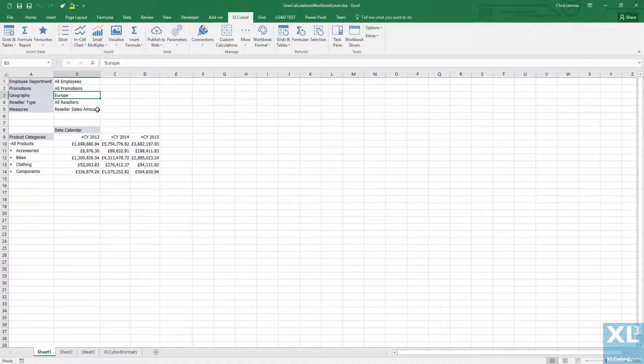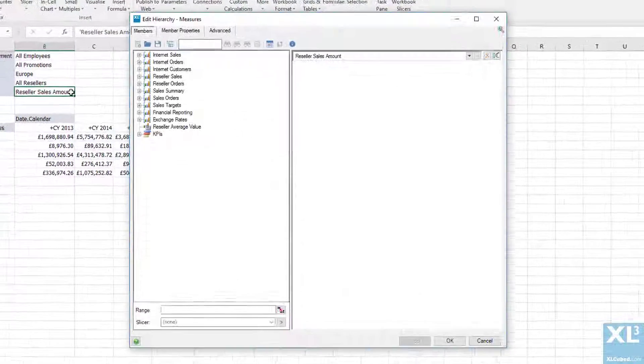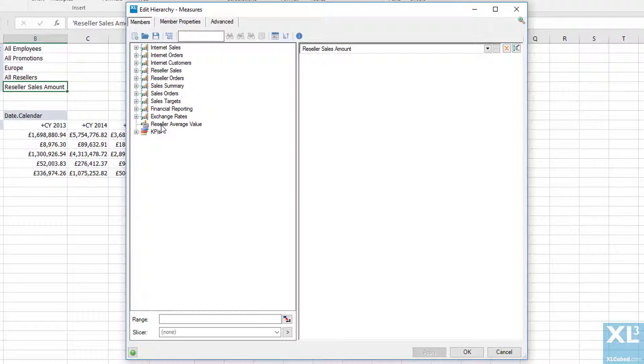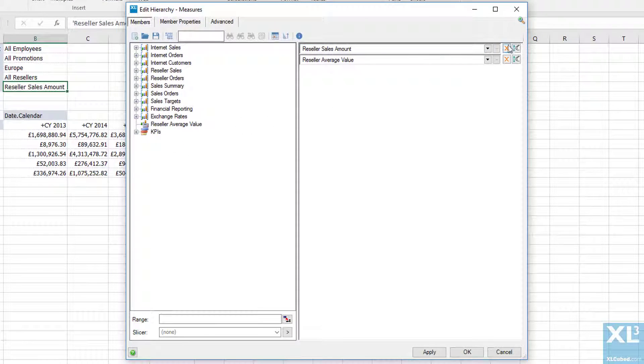So if we double click on our measure you will see we now have a new member called reseller average value.